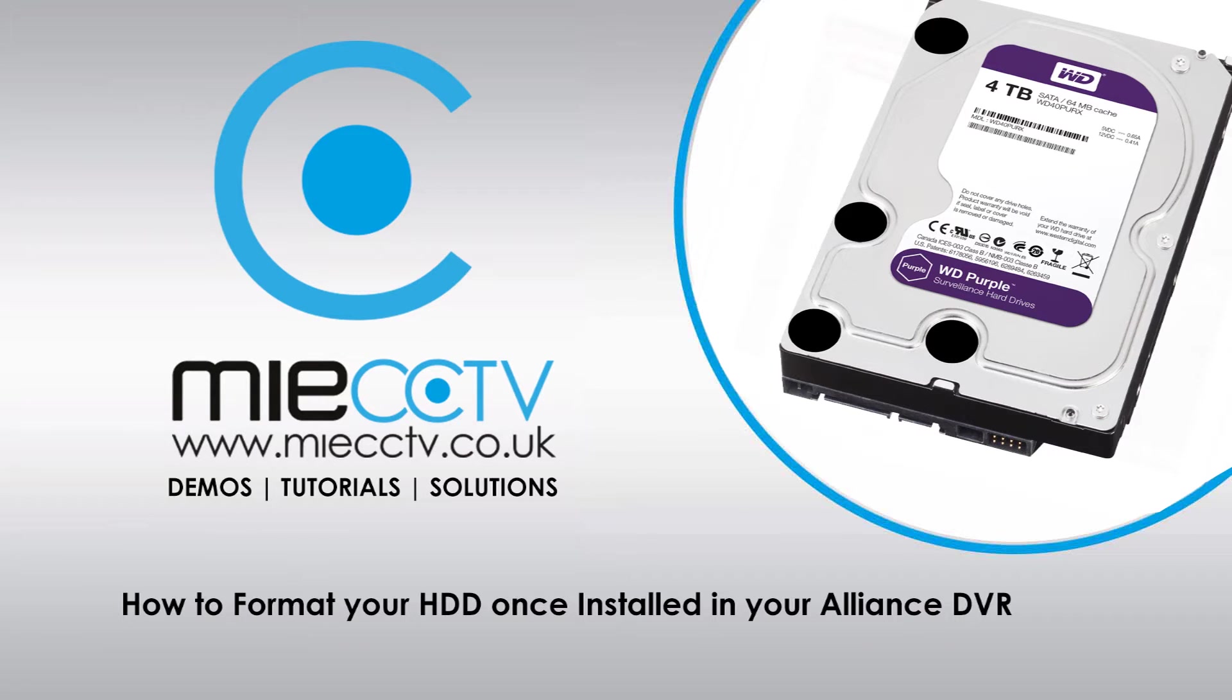Hi, it's Mark here from MIEcctv.co.uk. Today we're going to be looking at how to initialize your hard drive once you've installed it into your Alliance DVR.